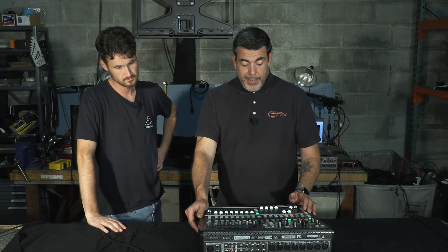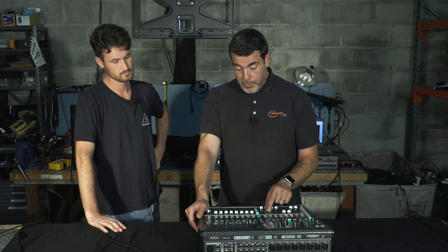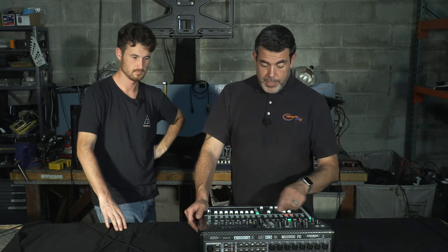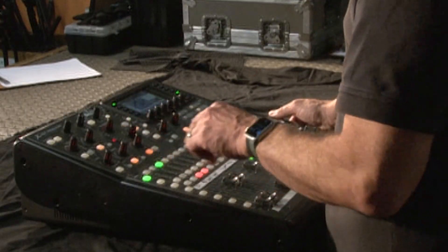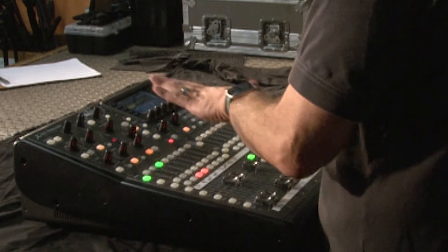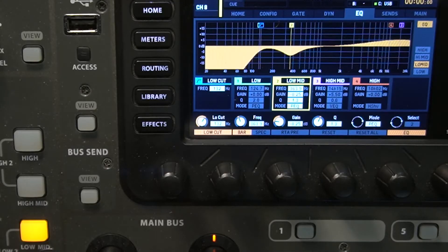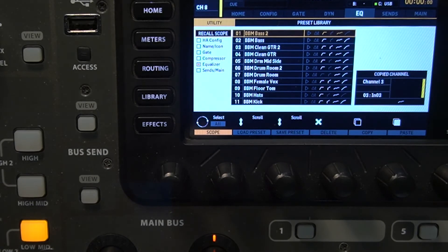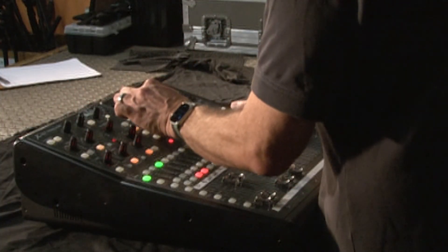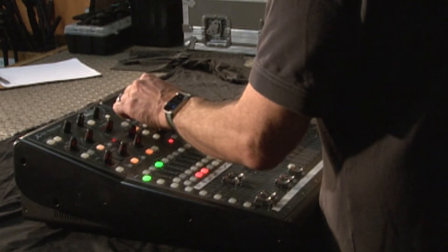Now let's say you need to copy over just the equalizer settings for another microphone, because everything else is different. Go to that channel, hit EQ and then view. Since you're viewing the EQ, leave it in that window — whatever you're viewing will be easier to select. Hit utility again, and you'll see that only equalizer is highlighted in yellow. You can also use the knob to scroll and check additional settings you want to include.